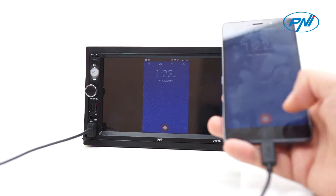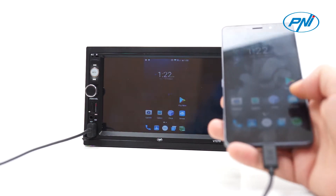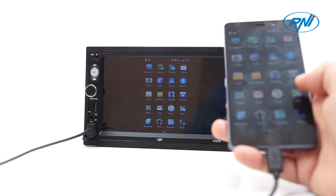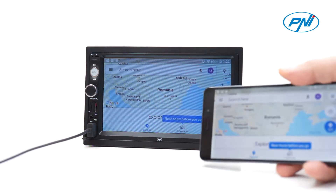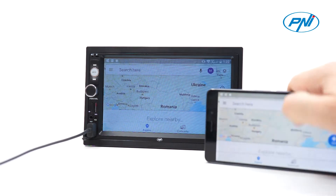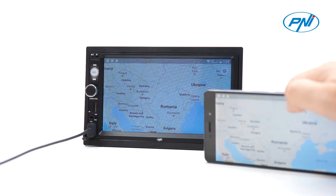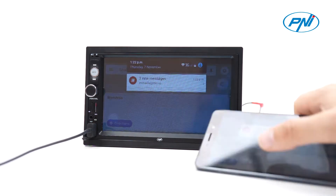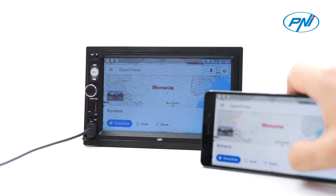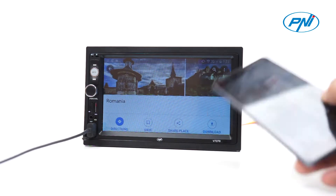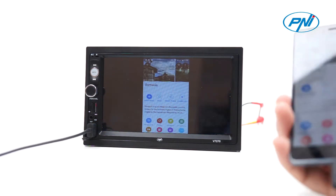With the MirrorLink feature, Android phones transmit only the image on the player's screen. For sound, you can connect the two devices via Bluetooth. Through the MirrorLink feature, iOS phones transmit both image and sound to the player.